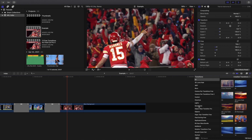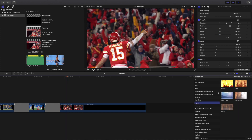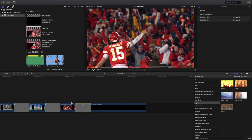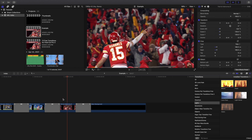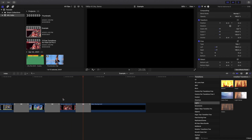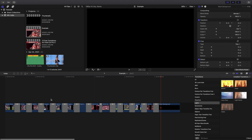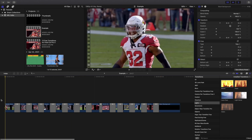The next built-in transition is the light transition, also called the balloon transition — it's like a camera flash effect. There's that really cool camera flash effect.